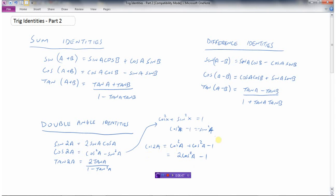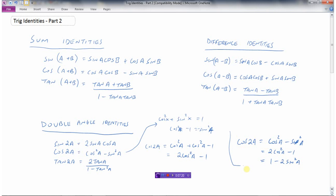Let's write down these identities. Cos 2A could equal cos squared A minus sine squared A, or it could be 2 cos squared A minus 1. Or, if instead of replacing sine squared A we replace cos squared A with 1 minus sine squared, we get a third form. Technically there are three different identities for cos 2A, and these are just replacing either the cos squared or the sine squared using the Pythagorean identity to get them all in terms of one expression.